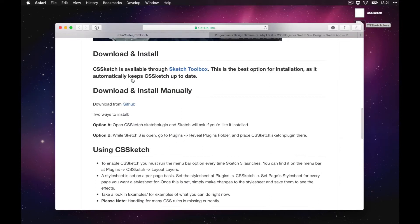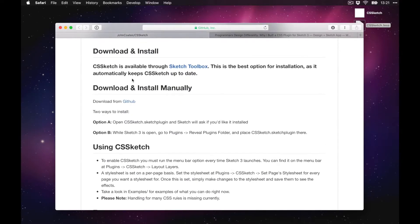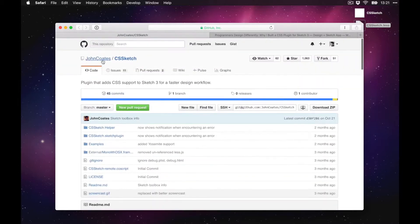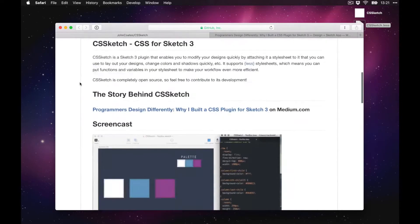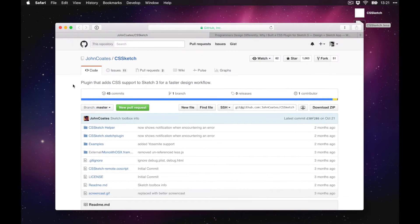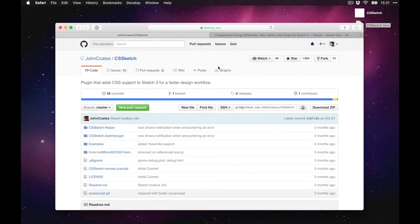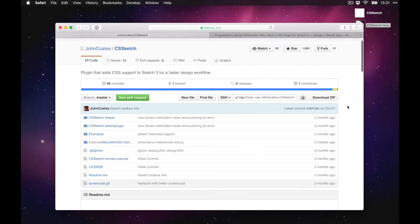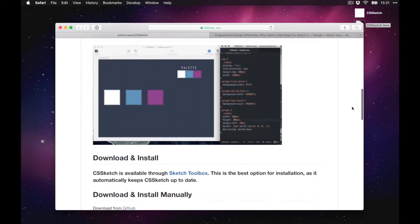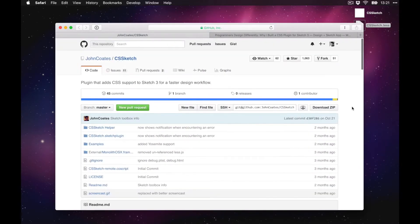I think it's pretty cool, especially if you're a developer used to laying out designs with CSS in the browser. This is for you. Shout out to the developer again — he did a great job. This is version one, so if you find any bugs, head over to the GitHub page and open an issue so we can make it better.